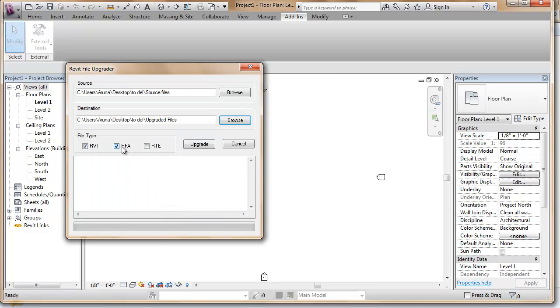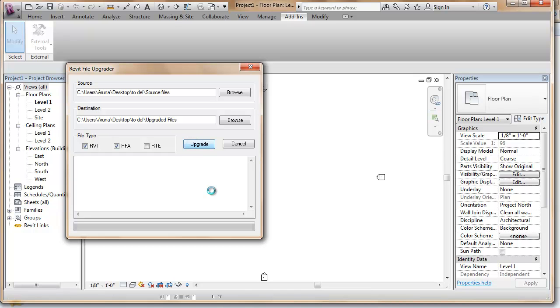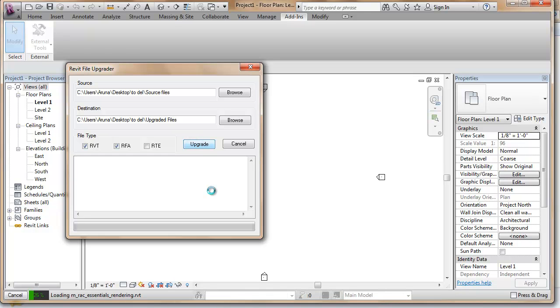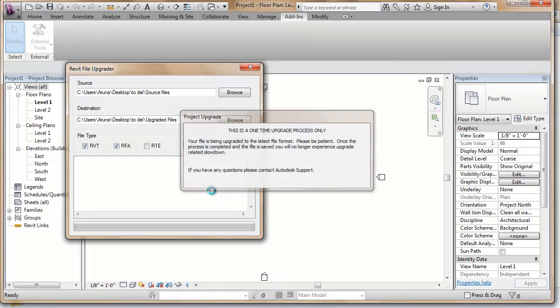It converts RVT, RFA, and RTE formats. Click on Upgrade and the procedure starts.